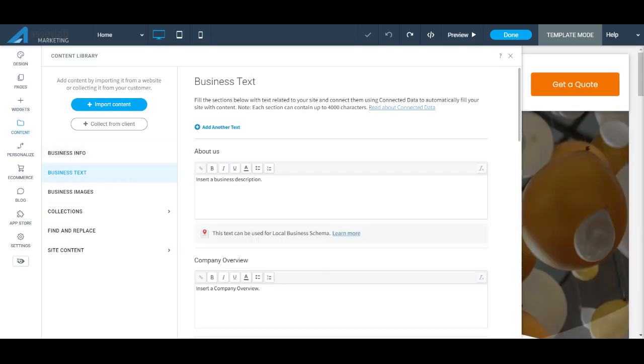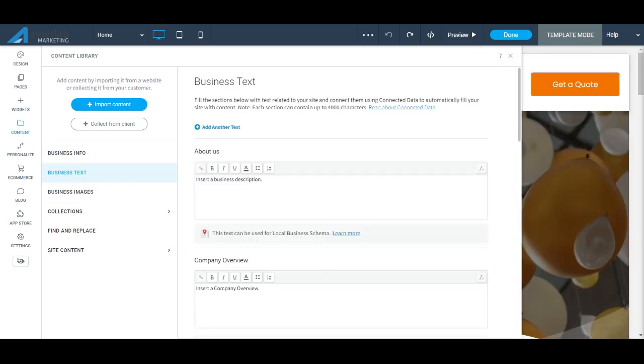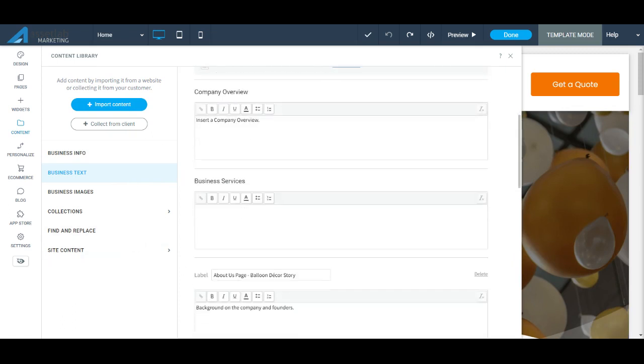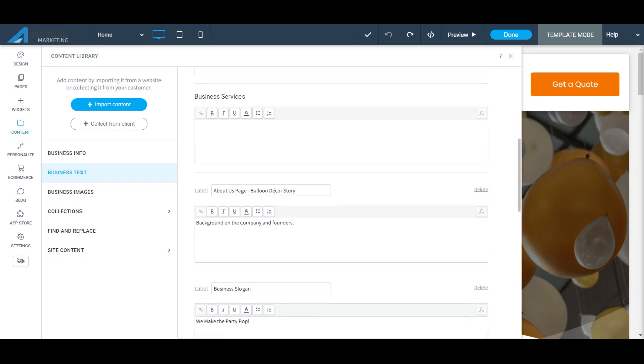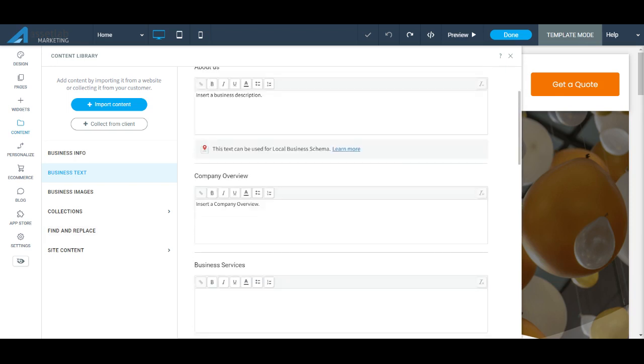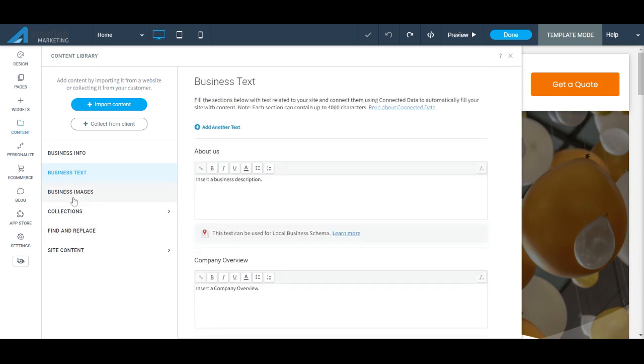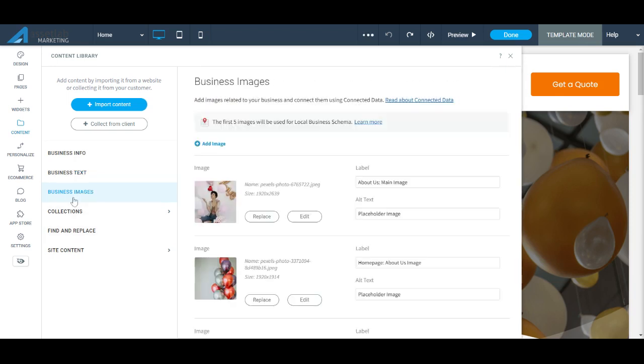Your business text, which is linked to elements across your site. So you're going to want to edit your business text from here, or you can edit directly on the website. But we find this to be a very easy way to quickly update your site and business images.